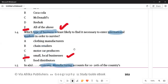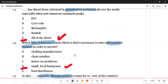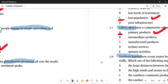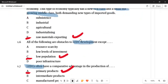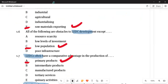Question 1.5: in a developing economy, manufacturing accounts for 10 to 20 percent of the country. This type of economy typically has a new rich class and a small but growing middle class, both demanding new imported goods. We are talking about raw material exporting — exporting takes goods out of the country to develop the economy. Question 1.6: all of the following are obstacles leading to less economically developed countries, except E — low population.